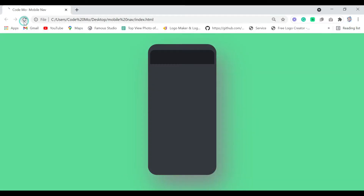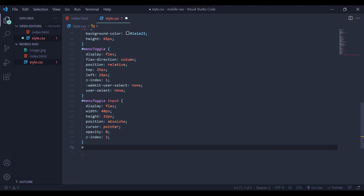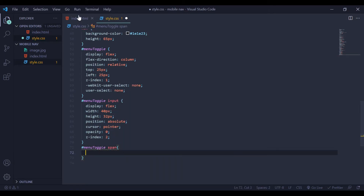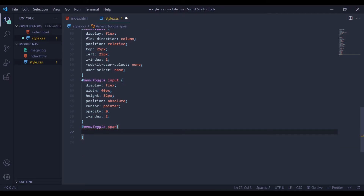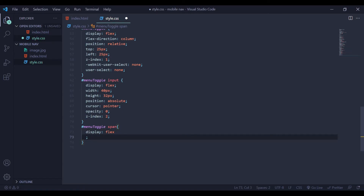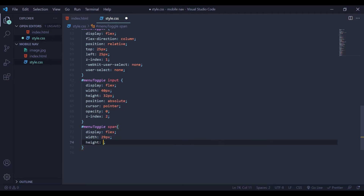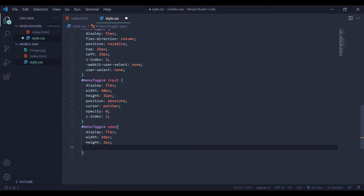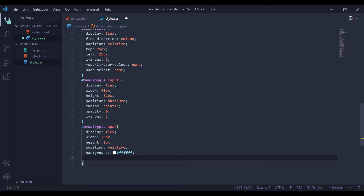Now save your file. Go back to your web browser and refresh it. Now you can see our checkbox. Come back to your text editor — I am going to style my span tags. Remember I have created 3 span tags. For our span tag I am going to give it display to be flex, width of 29 pixels, height of 2 pixels, position to be relative, and background with a color code. Next we will add border-radius of 3 pixels.